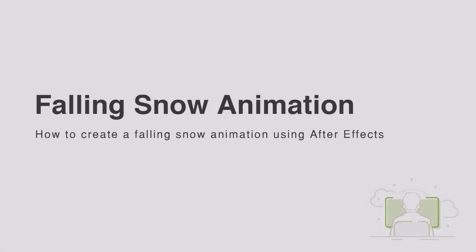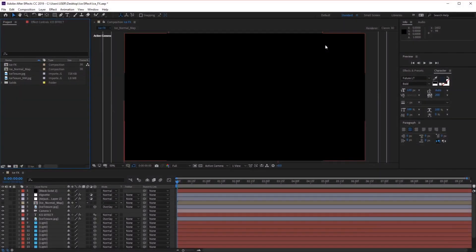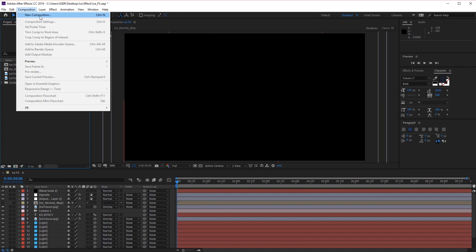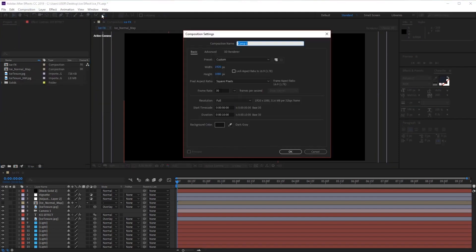Hi everyone and welcome to how to create a snow animation in After Effects. The first thing we want to do is create a new composition. Go to Composition, New Composition, or Ctrl+N on the keyboard.